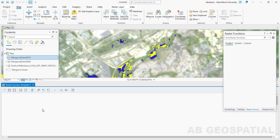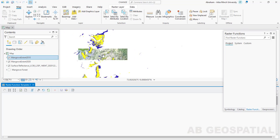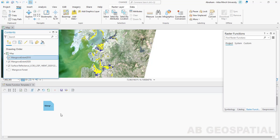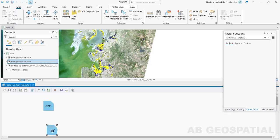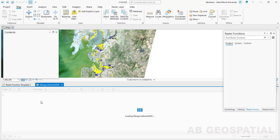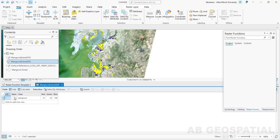The first thing is to drag and drop the raster layers into this window. I have added the two images to my raster function. If you check the attributes of my data, it has only one class with a class value that shows the mangrove forests only, so I have a pixel value of one for each of the two years.